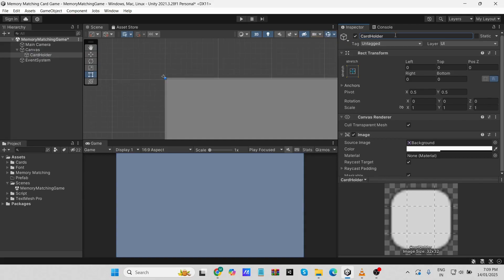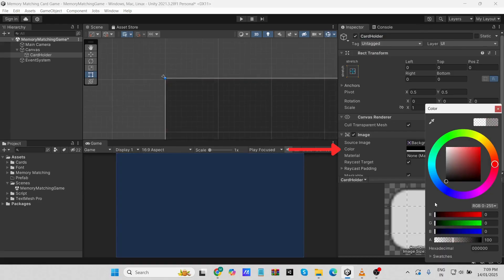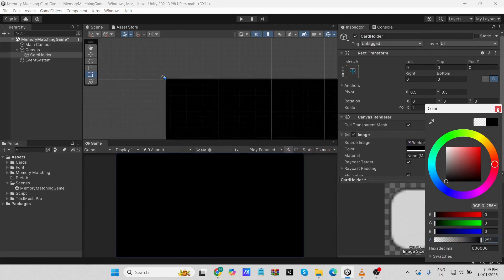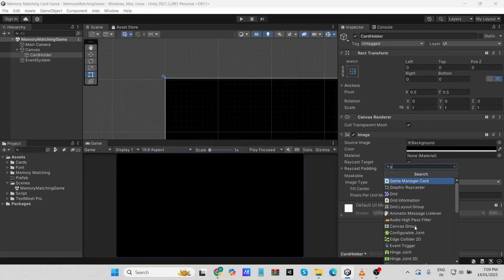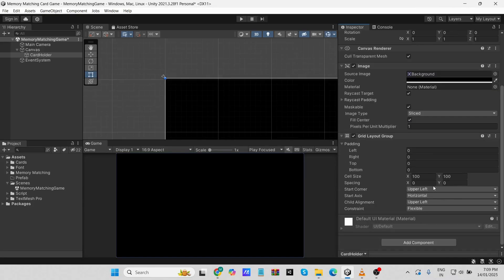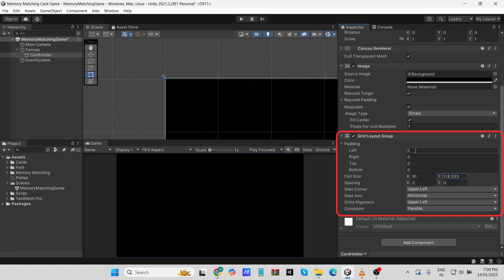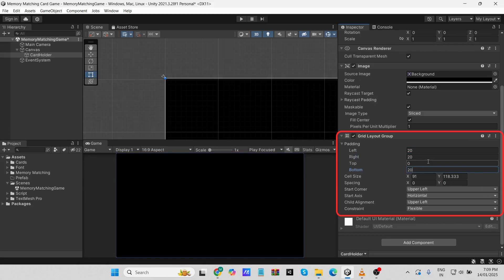You can set its color to anything you like — I'm going with black for a sleek look. To organize our cards neatly, we'll add a Grid Layout Group to the panel. Select the panel and add the Grid Layout Group component. Set the cell size to define the size of the cards — I've chosen 90 by 118.333, but feel free to customize it. Adjust the padding and spacing for a polished layout: padding 20 for left, right, and bottom, and 35 for the top; spacing of 15 works well for me.